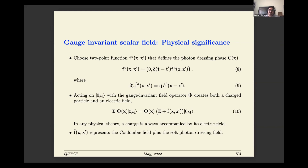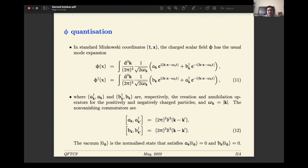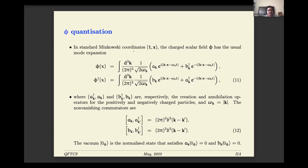This electric field need not be just the Coulomb electric field of the charge — you can add any dressing you like on top of it, for example the soft photon dressing. That is exactly what we are going to do in the calculation.